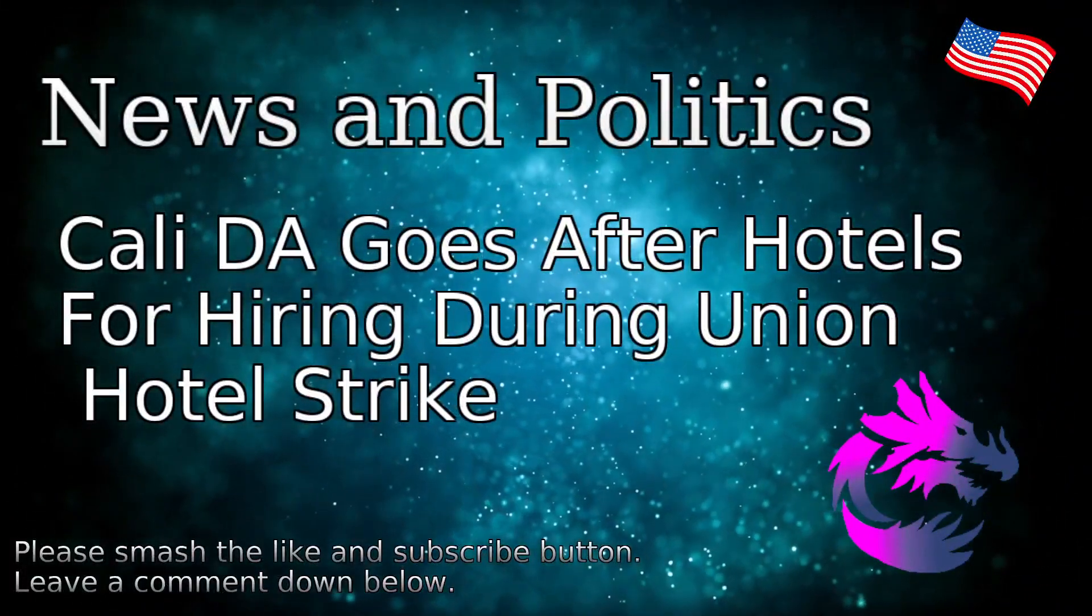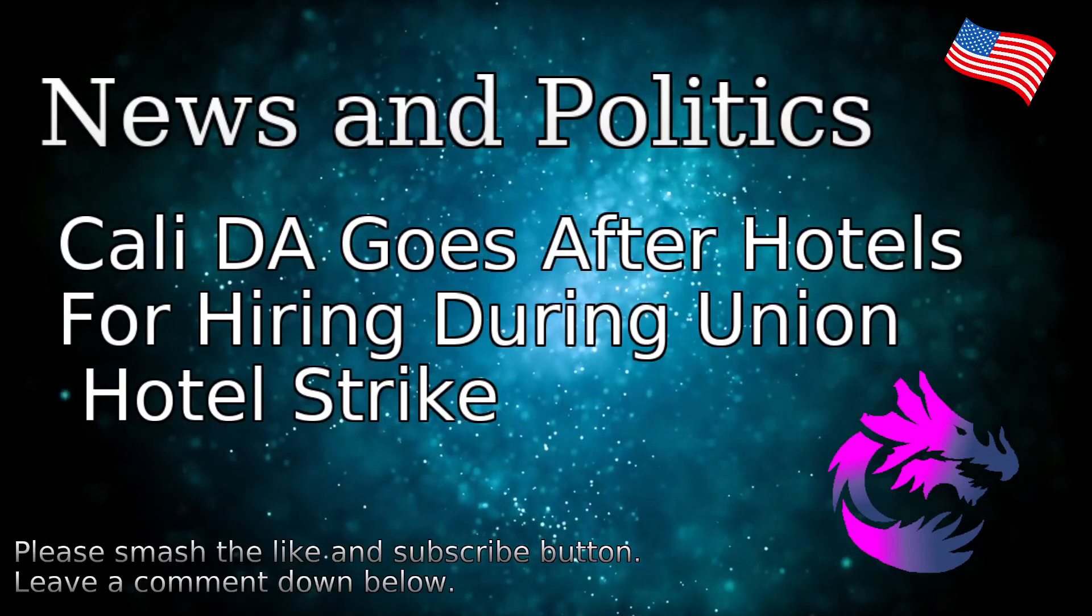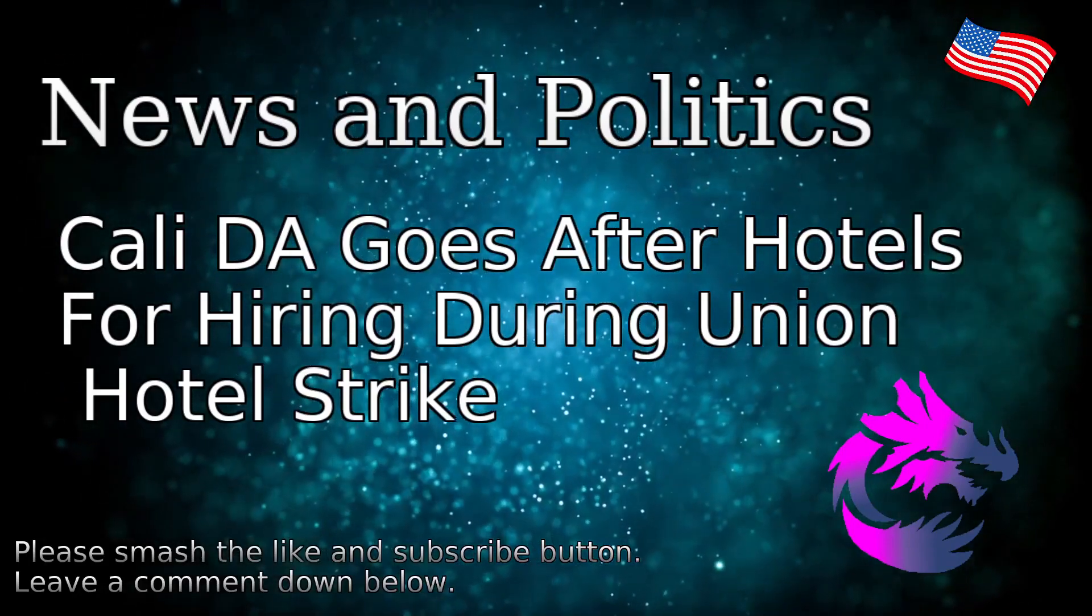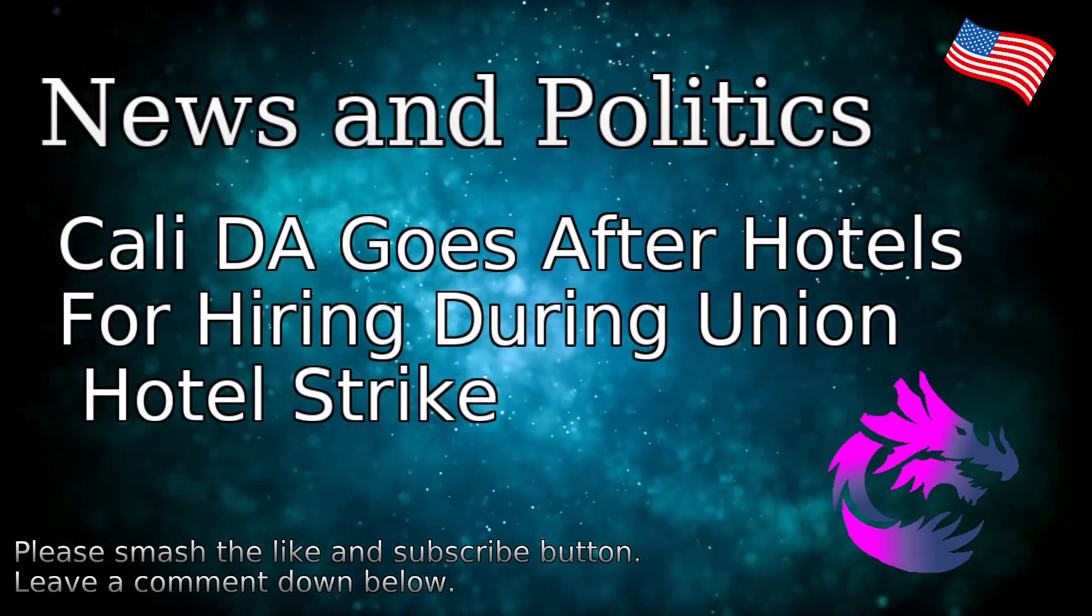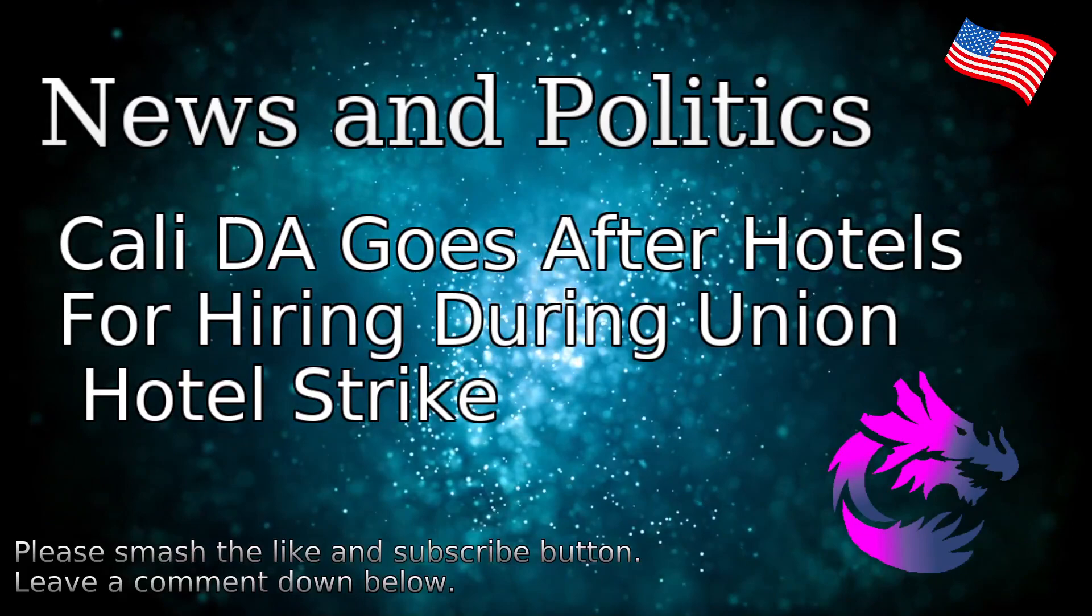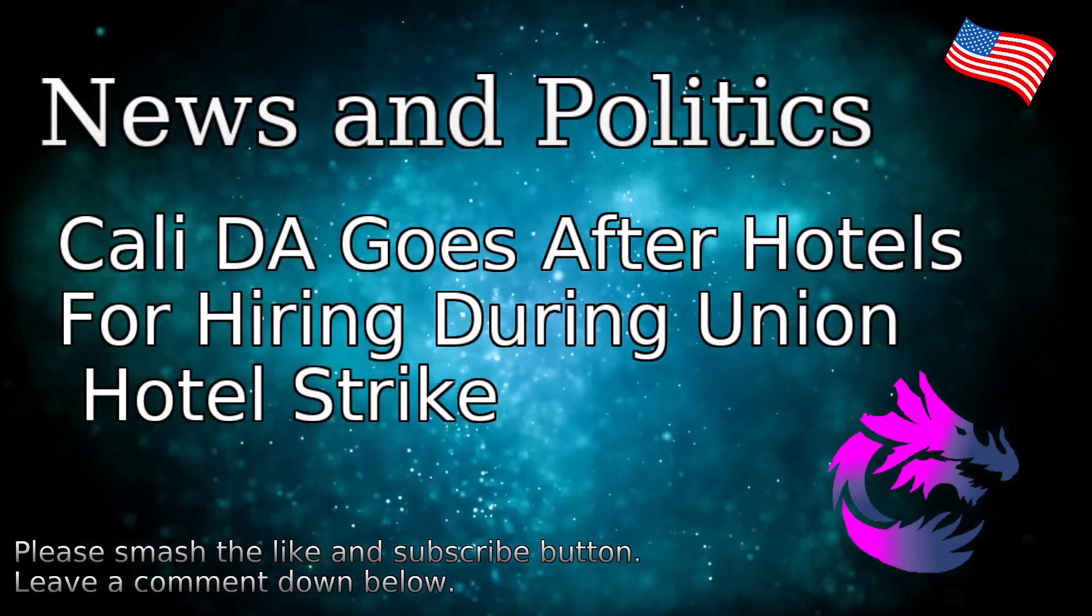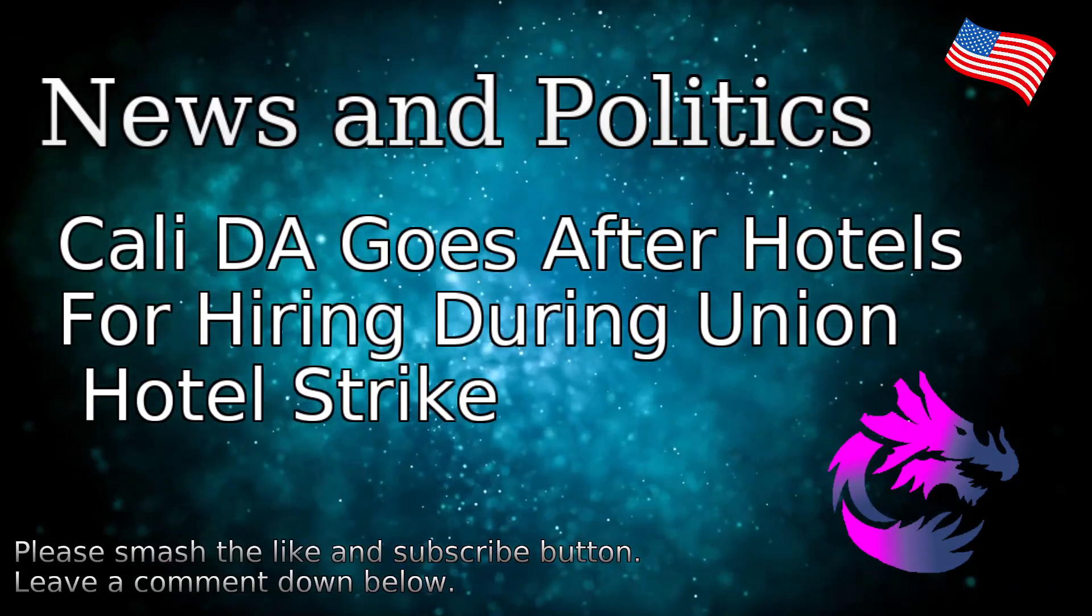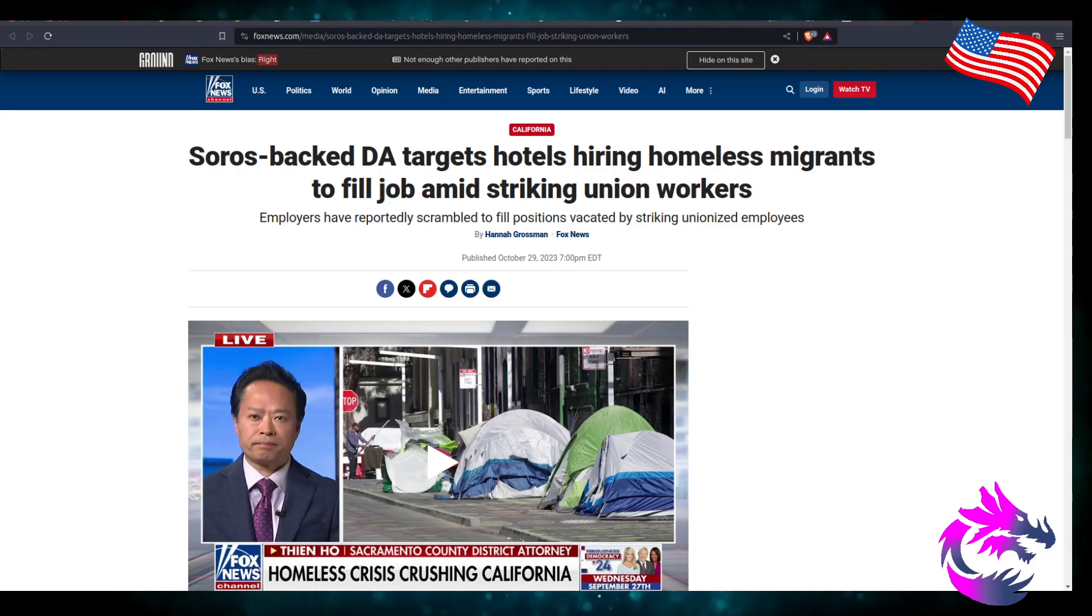How's it going on this glorious, cold, wet Austin Monday? I'm back with another video. Hopefully you enjoy these videos. Let me know in the comment section if you enjoy my videos. That being said, we're going to be talking about a California DA targets hotel hiring homeless migrants to fill jobs amid striking union workers.